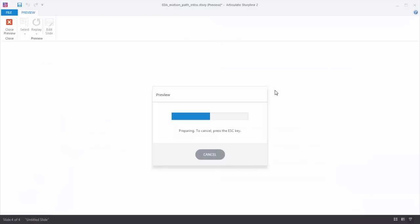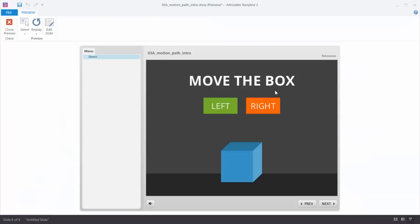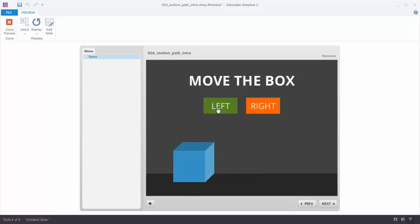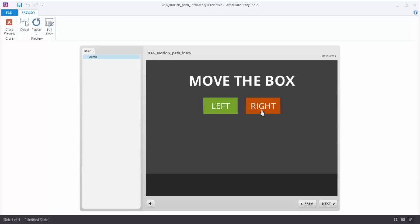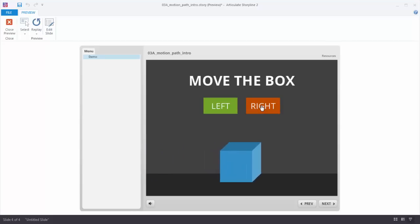Let's preview — now everything works exactly the way we want. I click left, left, left, then right, right, right — the box moves continuously from wherever it last stopped. So you can see that with multiple motion paths and triggers you can determine where objects go. In this tutorial we learned about motion paths, how to time them based on the timeline, and how to time them based on user actions. Now it's your opportunity to practice and become a Motion Path Pro.